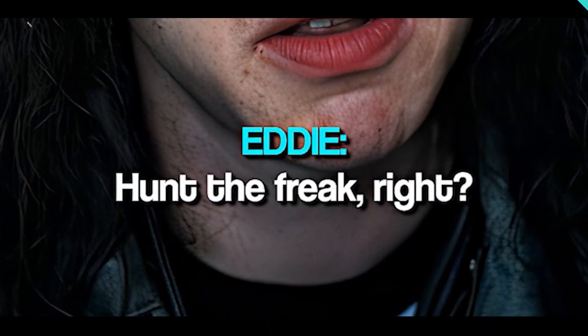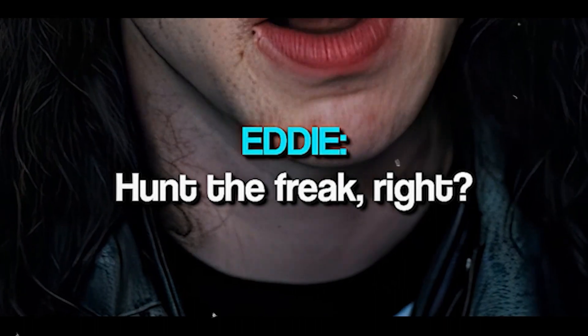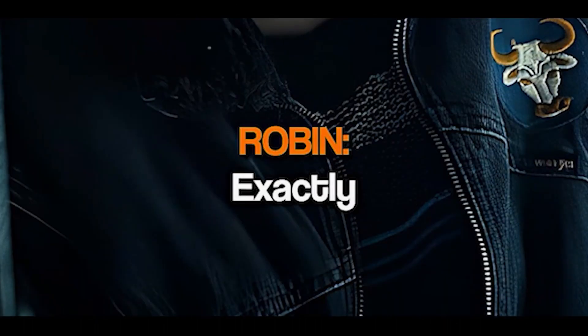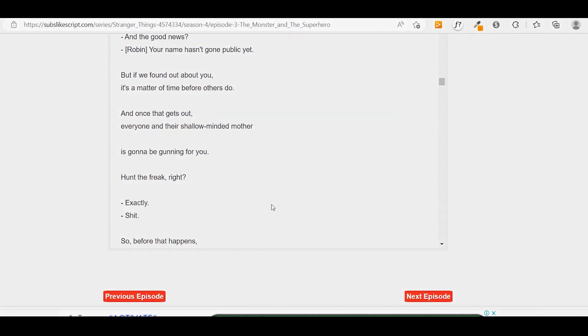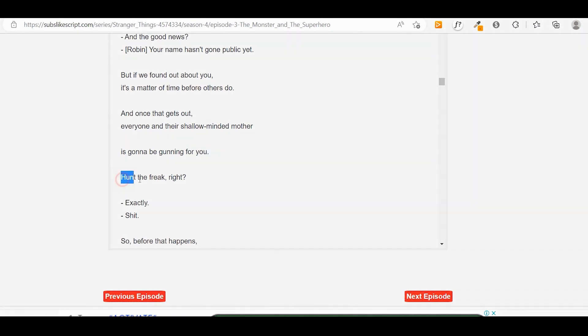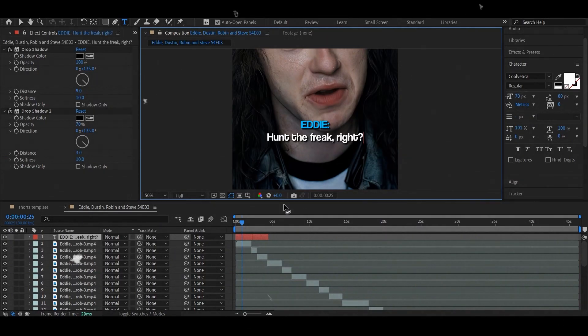Next step is to add the text. Here are my text style and shadow settings. Search on Google the transcript of the episode you need and find the moment from your video.